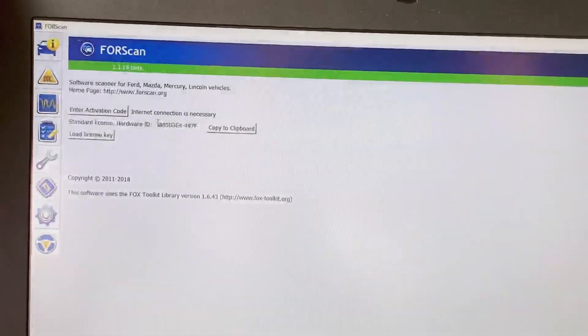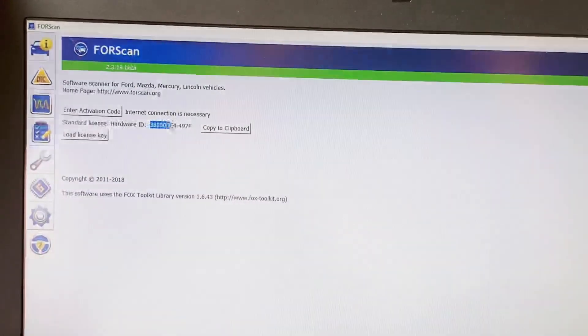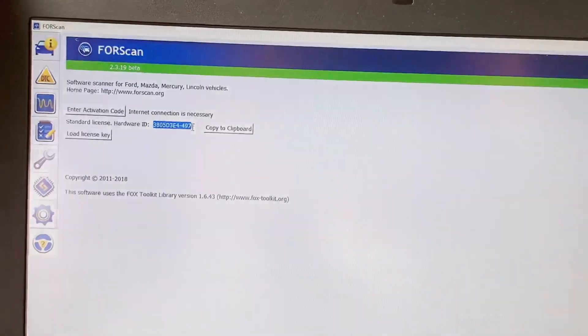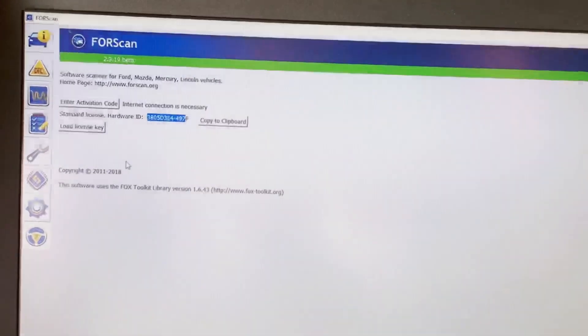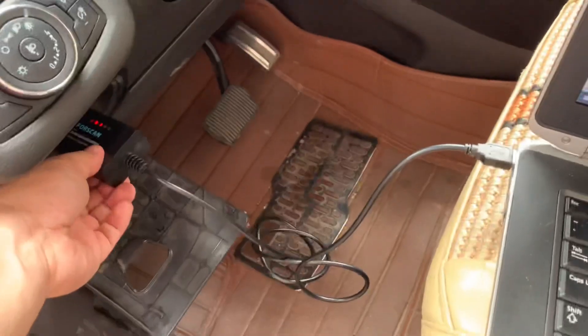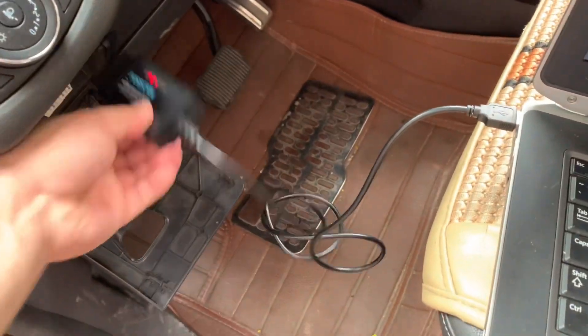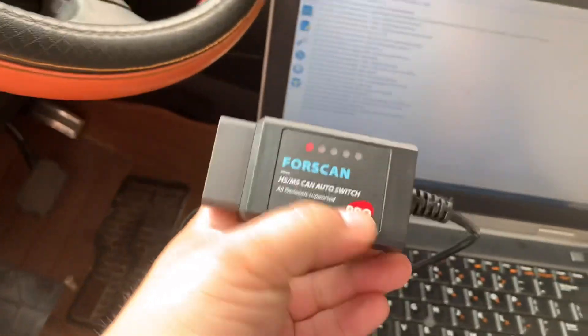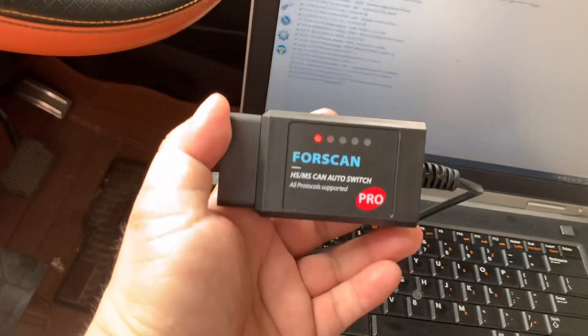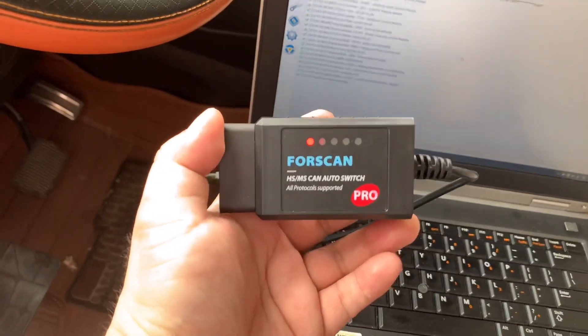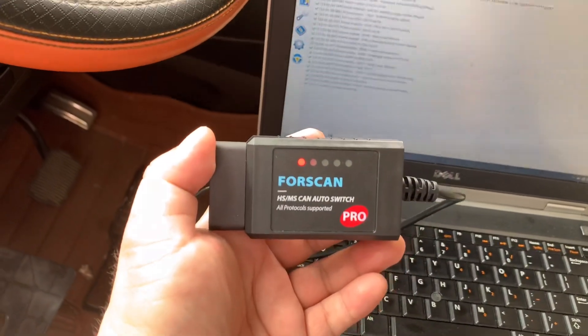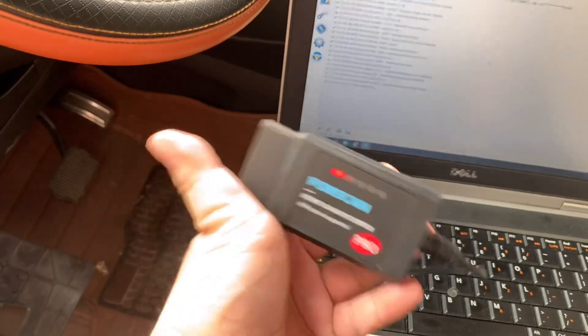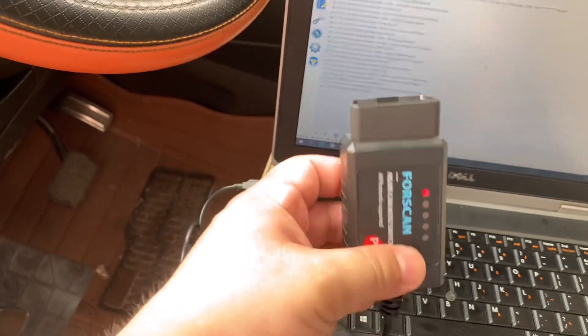Here I want to show you this adapter, the Forscan Pro adapter, is able to work with both HS and MS CAN bus systems from the vehicle without any switch or switcher.